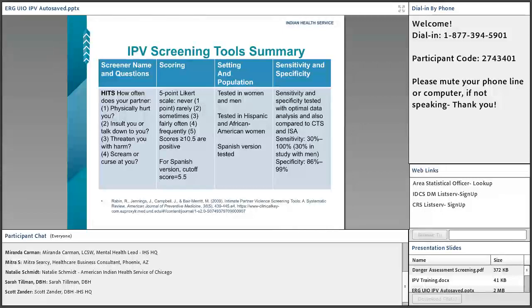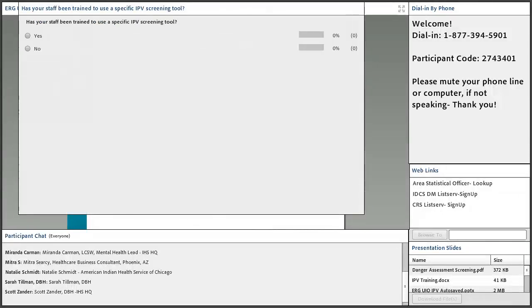The polling question asked: has your staff been trained to use a specific IPV screening tool? I was interested to know if your facility has a specific screening tool that your staff uses.